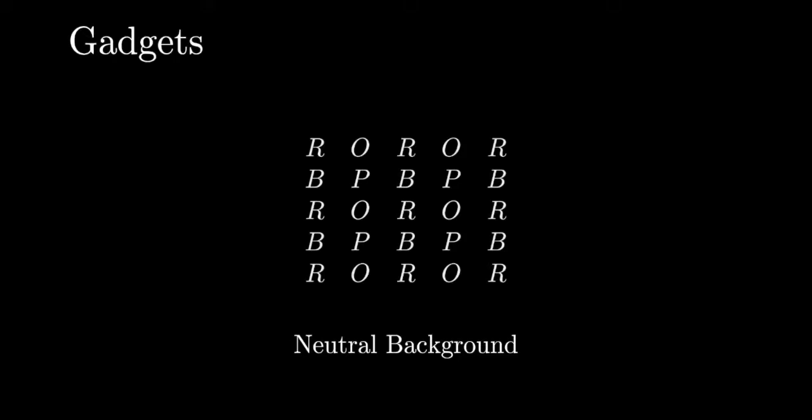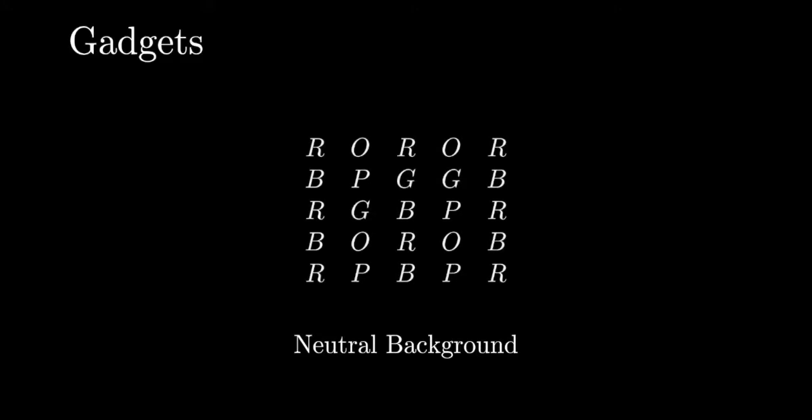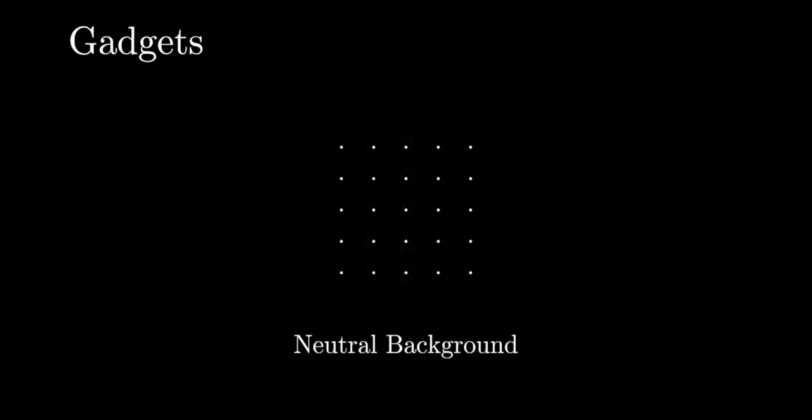Suppose we want to insert 3 green candies. We will open up spots by shifting down columns of the Neutral Background from each position we want to insert a green candy. For ease of notation, we will denote the neutral background with this grid of dots.